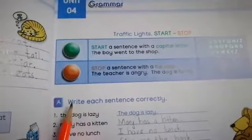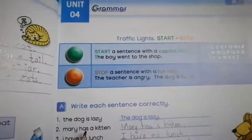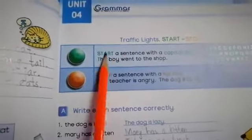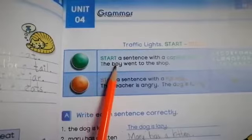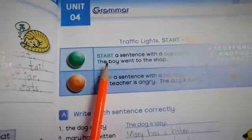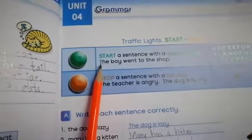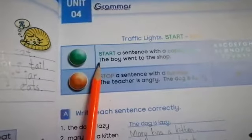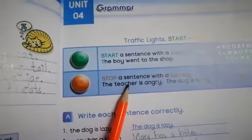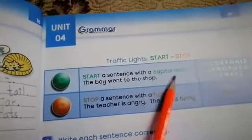Exercise number A is: write each sentence correctly. In this exercise we have to capitalize and punctuate the sentence. Remember that when a sentence starts, the first letter of the sentence should be capital. And when the sentence is finished, we put a full stop. They have written: start a sentence with a capital letter.